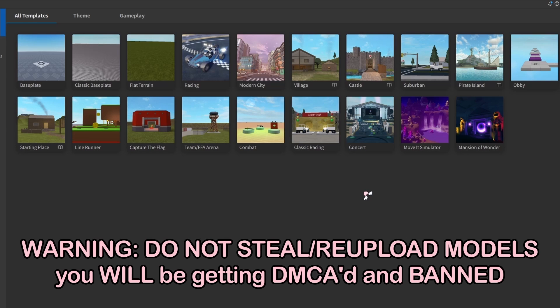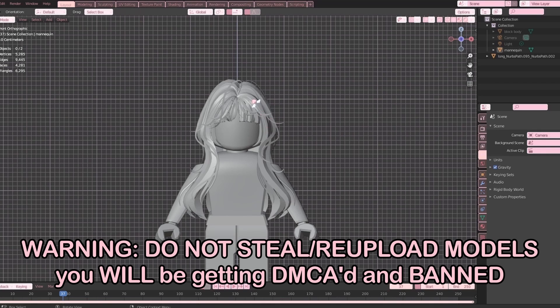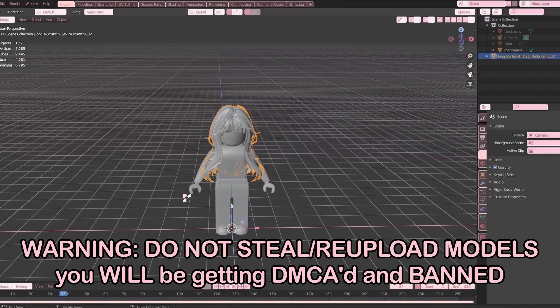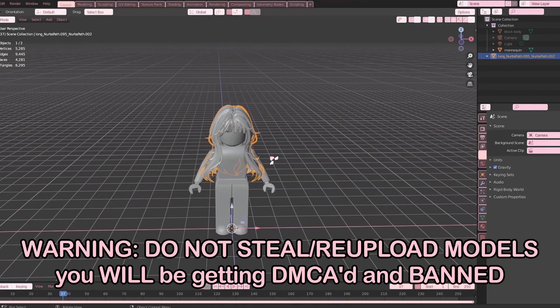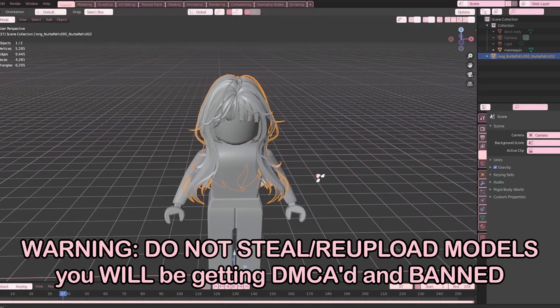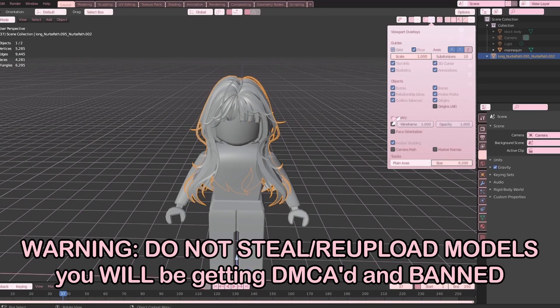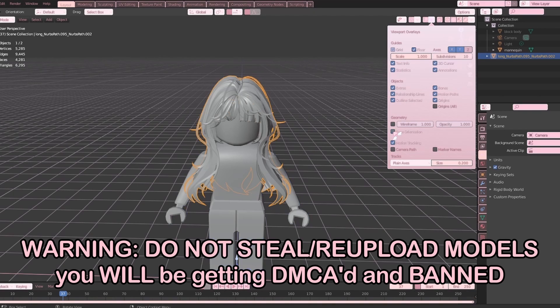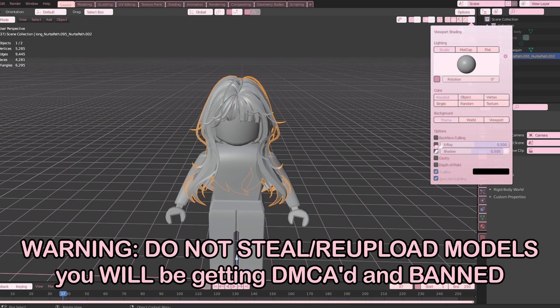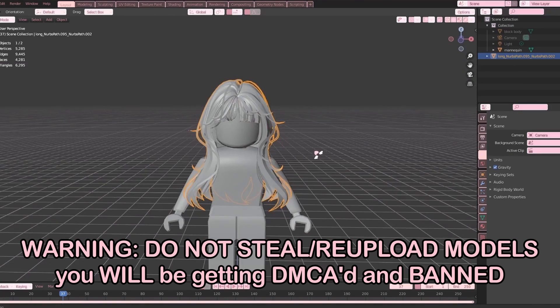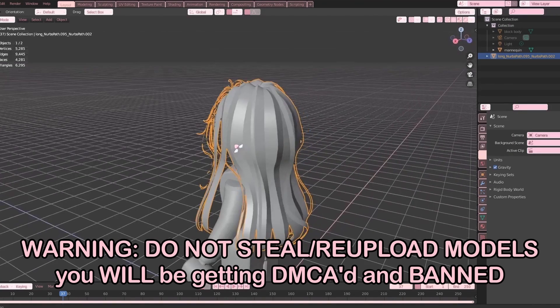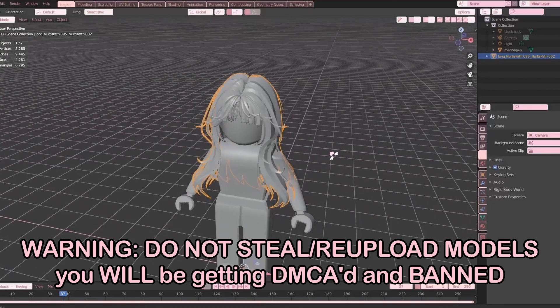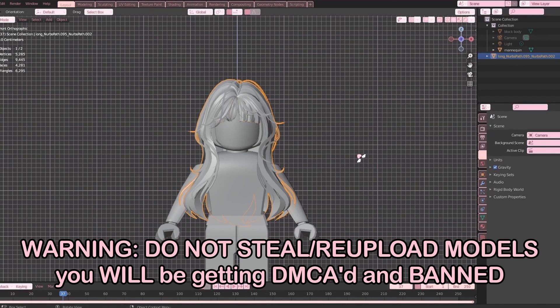First you're going to have Blender open and make sure everything is already positioned on the mannequin. You also want to check normals, so you can go to face orientation or you can go into solid mode and turn on backface culling. This is what it will look like on Roblox because sometimes normals are messed up, so just make sure this is how you want the model to look like.